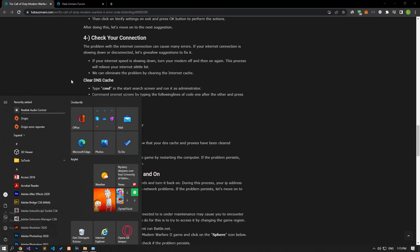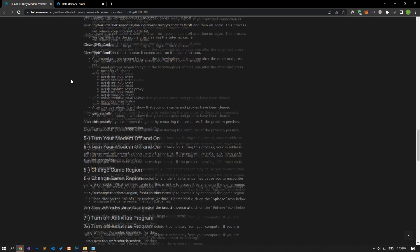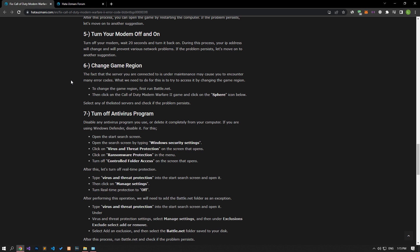Turn your modem off, wait 20 seconds, and turn it back on. During this process, your IP address will change and this will prevent various network problems. If the problem persists, let's move on to another suggestion.